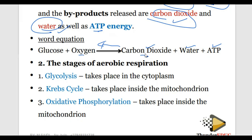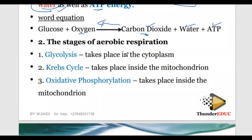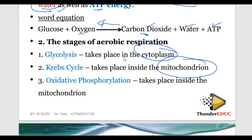The stages of aerobic respiration include glycolysis, Krebs cycle, and oxidative phosphorylation. Glycolysis - where does it take place? It takes place in the cytoplasm. Krebs cycle - where does it take place? It takes place in the mitochondrion. Oxidative phosphorylation also takes place in the mitochondrion. So the first stage, glycolysis, occurs in the cytoplasm, while Krebs cycle and oxidative phosphorylation occur in the mitochondrion.